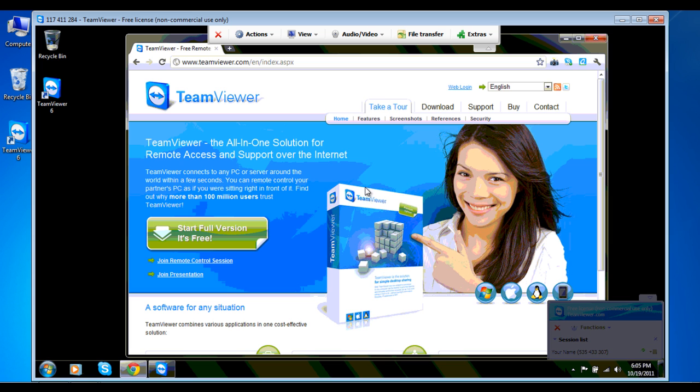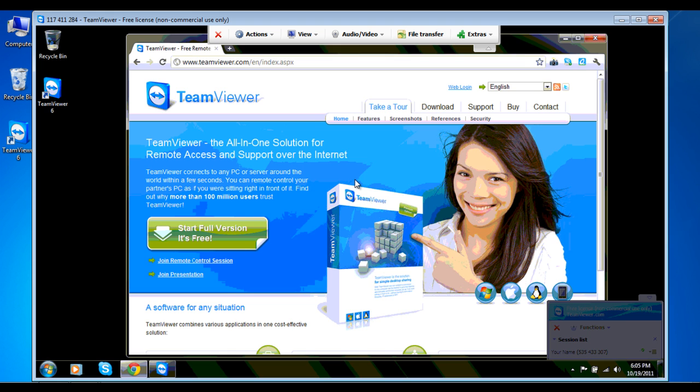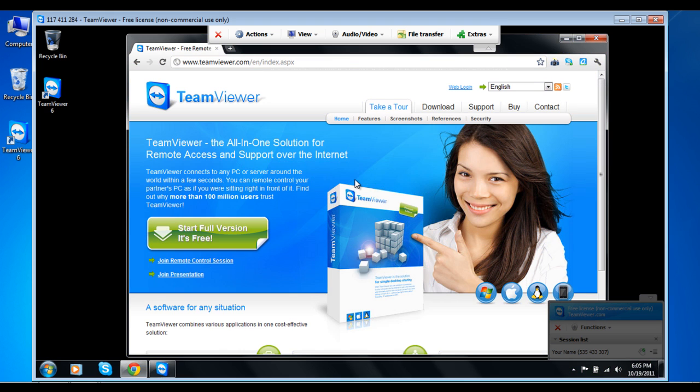After your partner has accepted the connection request, you will see his or her desktop displayed right in front of you. Now you have complete access to the other person's desktop.